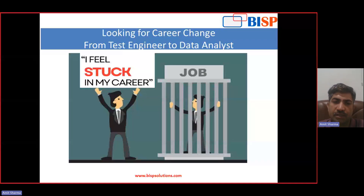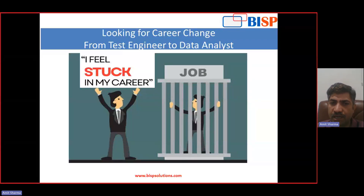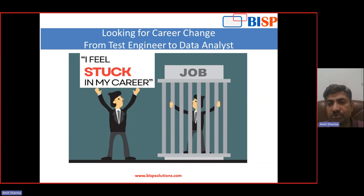Welcome to phjsolution.com. Today we are going to discuss a very important topic: how you can be a data analyst from a test engineer.